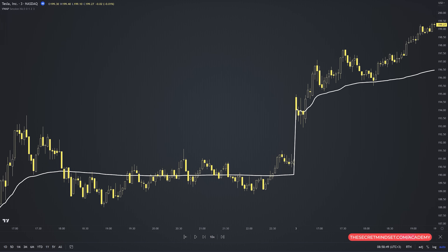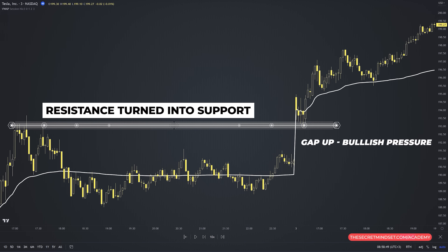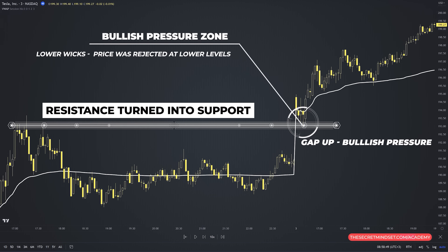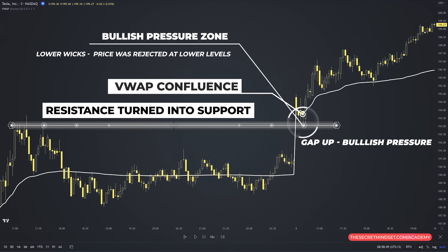Looking at the 3-minute chart of Tesla: notice the market had a gap up at the market open, meaning the opening price was higher than the previous close — bullish pressure. I see this resistance level which was broken to the upside, potentially turning into support. As price is falling, look for signs of reversal. Notice that candles started to have lower wicks, meaning price was rejected at lower levels, indicating bullish pressure and buyers stepping in. I also added the daily VWAP as an additional factor of confidence. A good buy trade was when price moved above the VWAP, as these consecutive candles with lower wicks rejected the line, with a stop loss below the lowest point of the wicks.